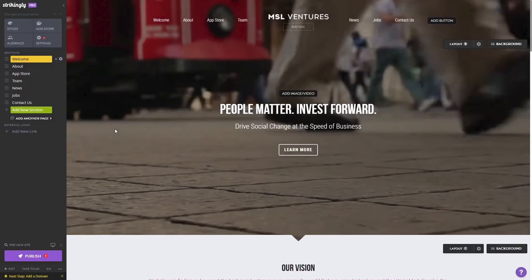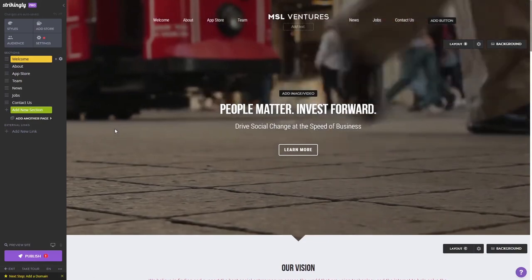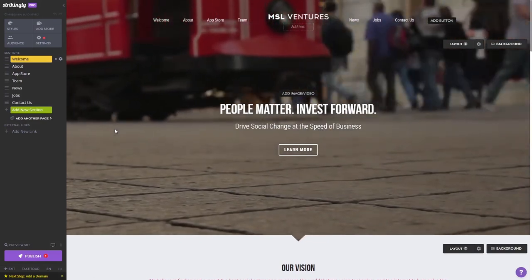Now, let's head to the Strikingly editor. Please note, the widget's content will not show on the Strikingly editor, but will only appear on the preview and on the published website.